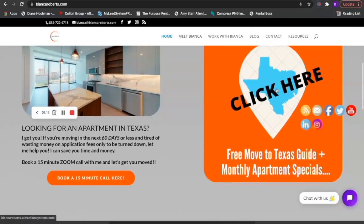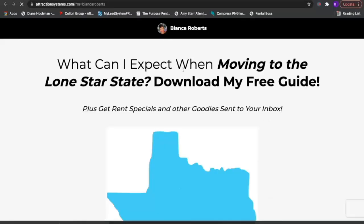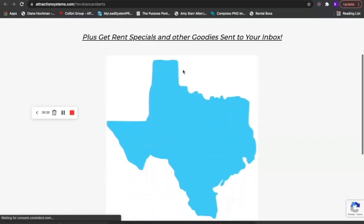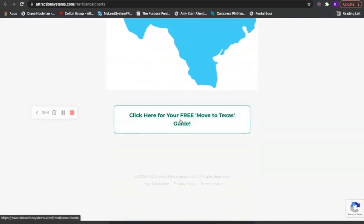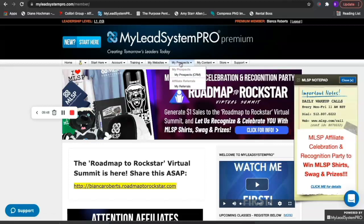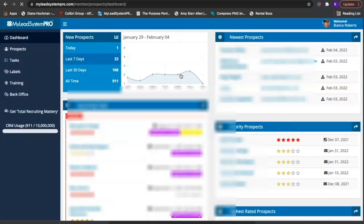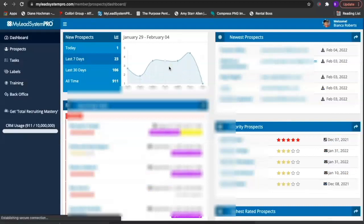In the MLSP system, I basically took one of their generic capture pages and created it to fit the audience I wanted to attract. So someone goes to my website and clicks here — it says 'What can I expect when moving to the Lone Star State? Download my free guide.' They click and get my guide, which in turn takes them into my Lead System Pro CRM — my customer relationship manager. That prospect is automatically added and then I'm able to follow up with them.